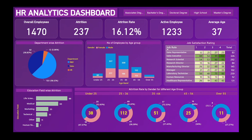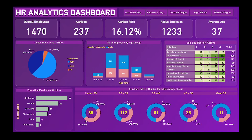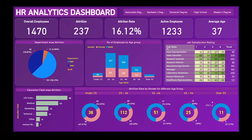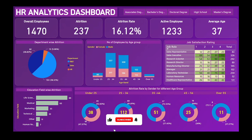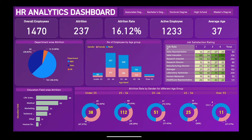Hey guys, welcome back to my channel. In today's video we will see the design and development of this beautiful HR Analytics Dashboard in Power BI software. This dashboard is completely dynamic and interactive, developed in Power BI.